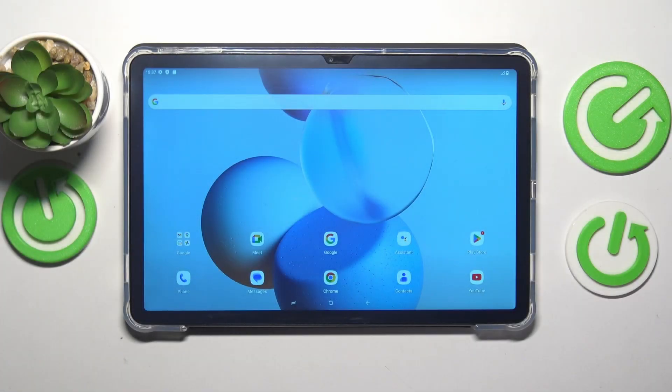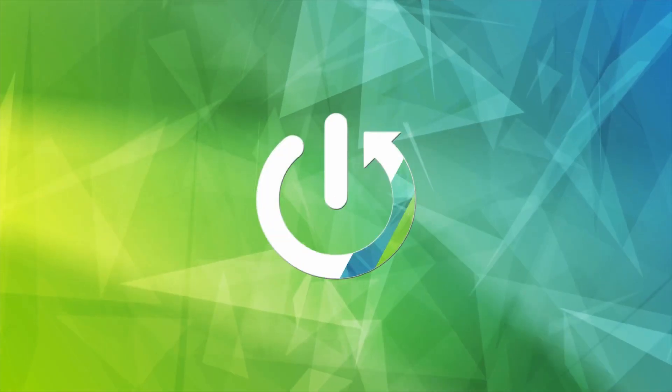This is Doogee T30 Pro and today I will show, or rather share, a few useful tips and tricks for this device.